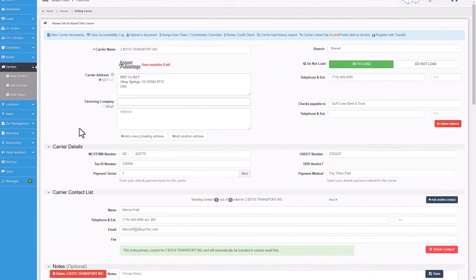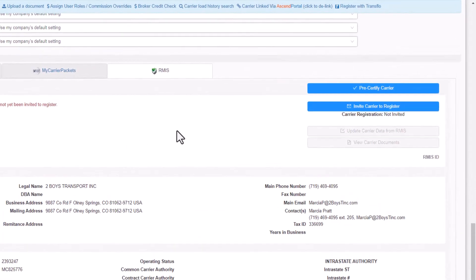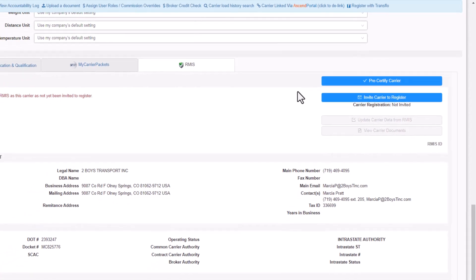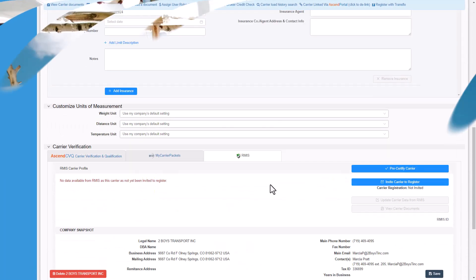Do you have a carrier that's not being monitored by RMIS? It's easy. Just invite them to register directly from the carrier profile in Ascend TMS. You can track their registration progress until they're fully onboarded from here.